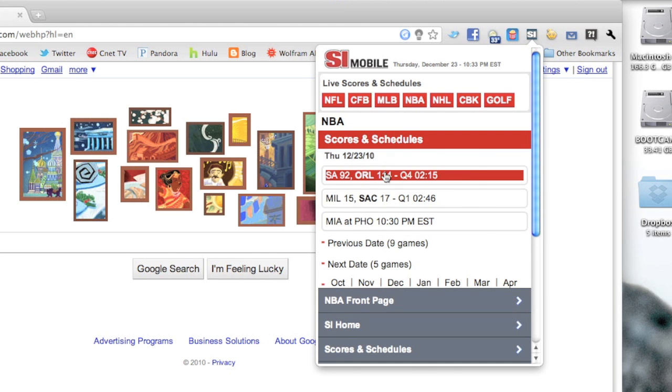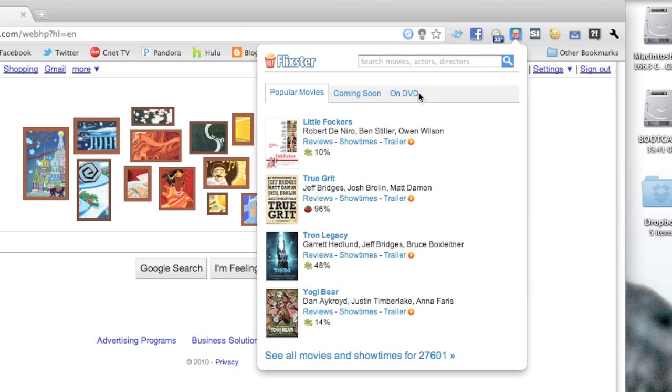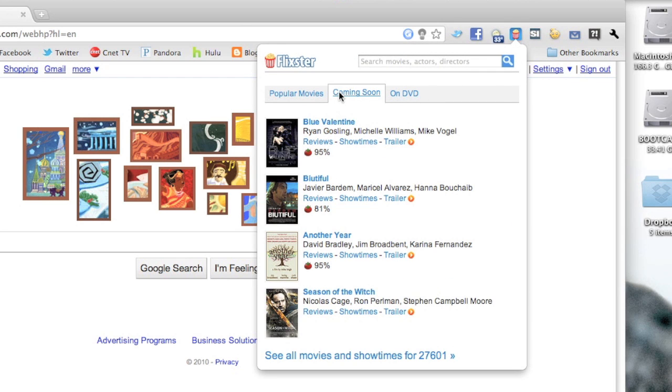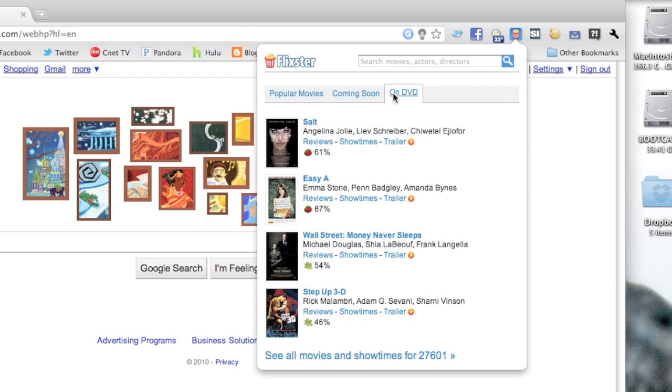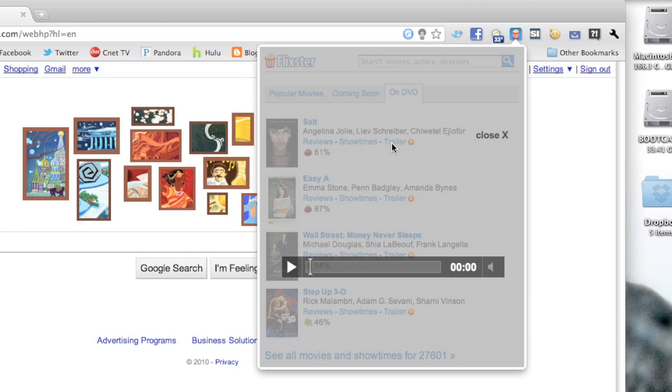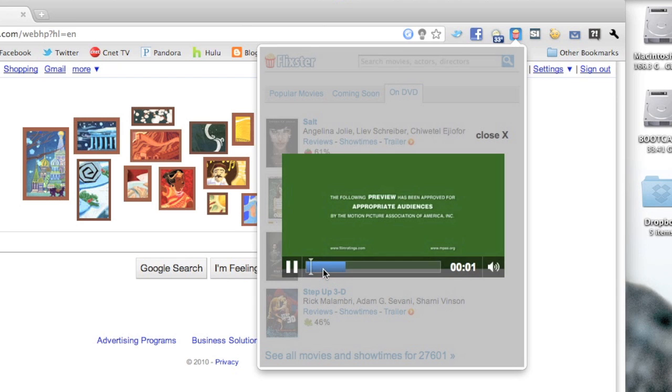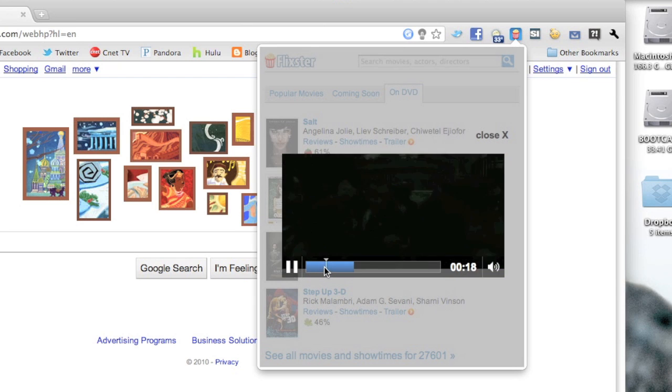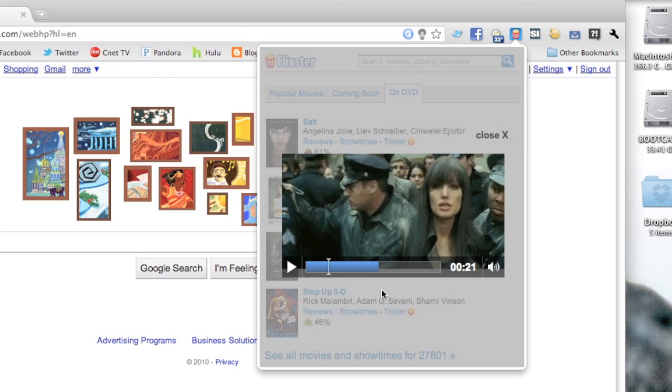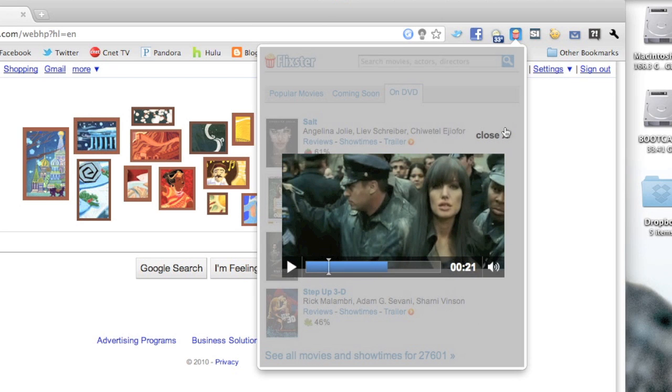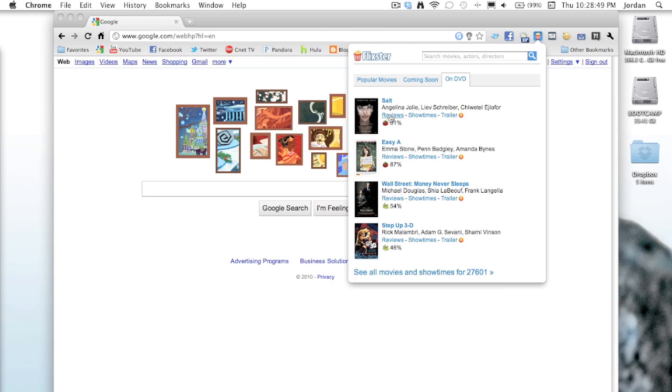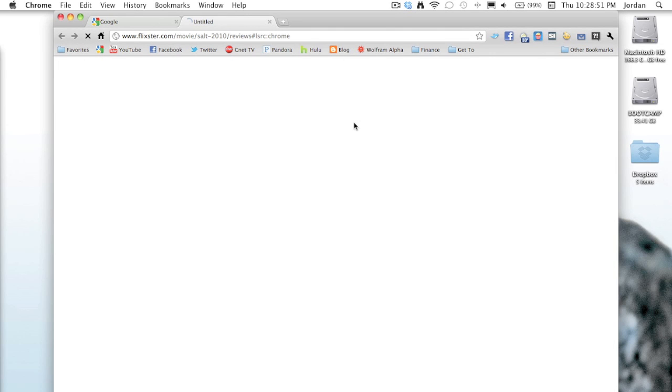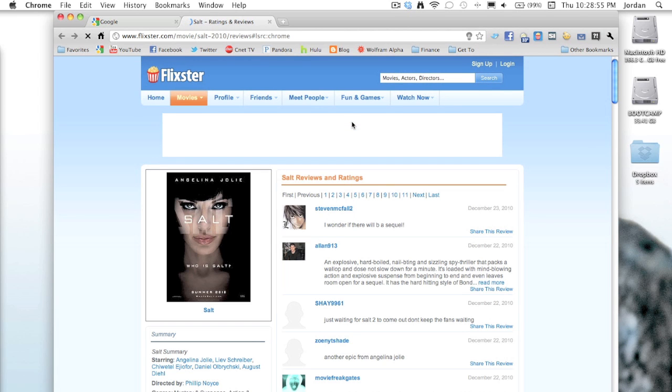Now at number four we have Flickster Movies, and this is a great extension. You can check out popular movies, coming soon, and movies that are on DVD. You can actually watch the trailers for these movies right within the extension, so it pops up that little window there, you can go ahead and play the video. And if you want to see something like showtimes or reviews, you just click on the link and it actually will take you to Flickster's website. But still really a great extension.